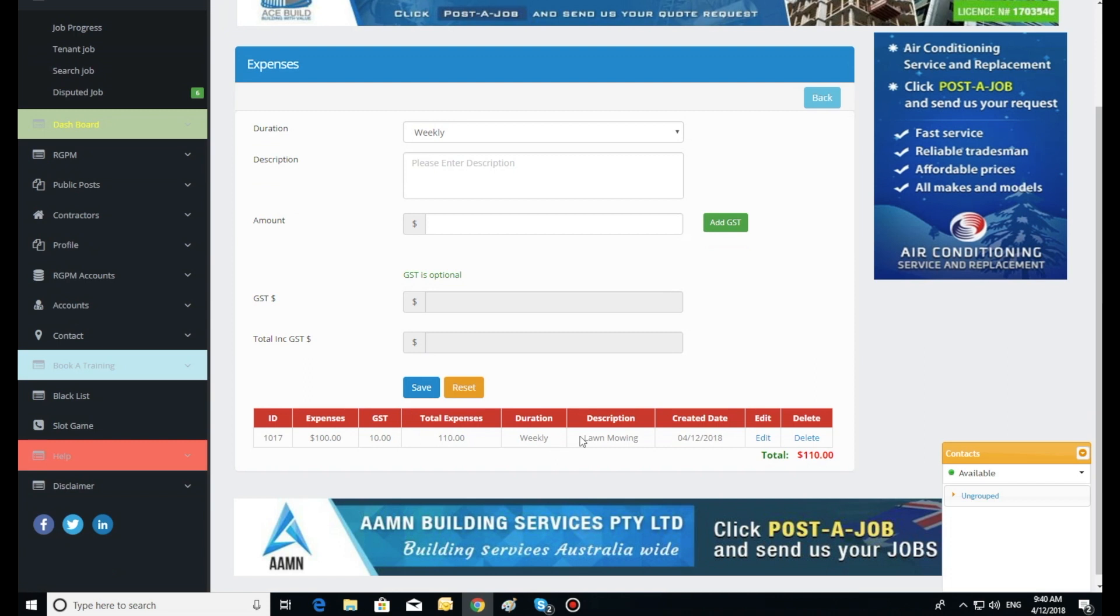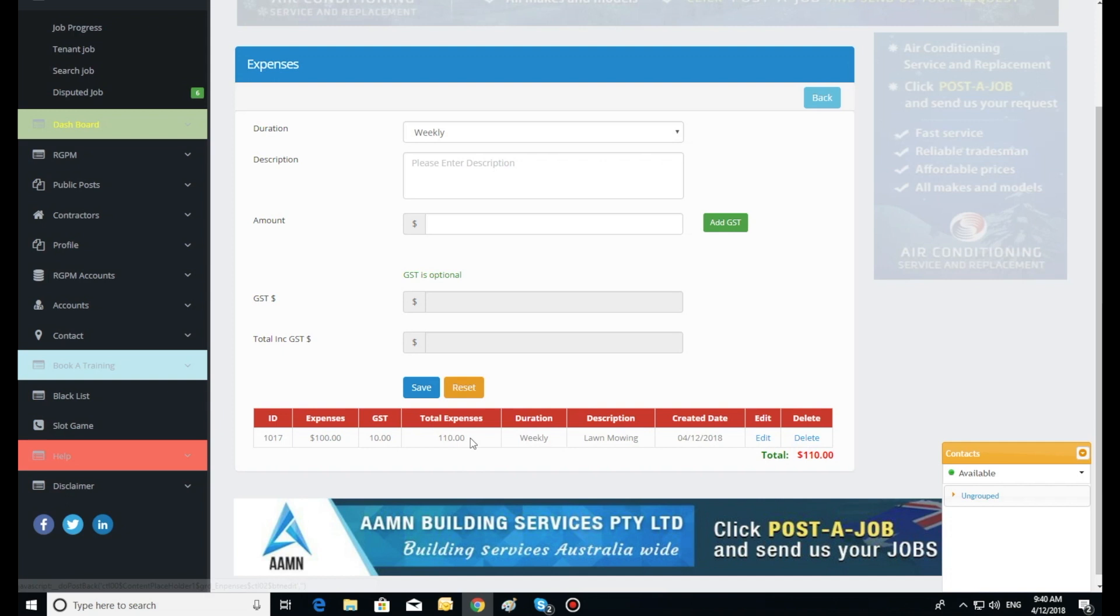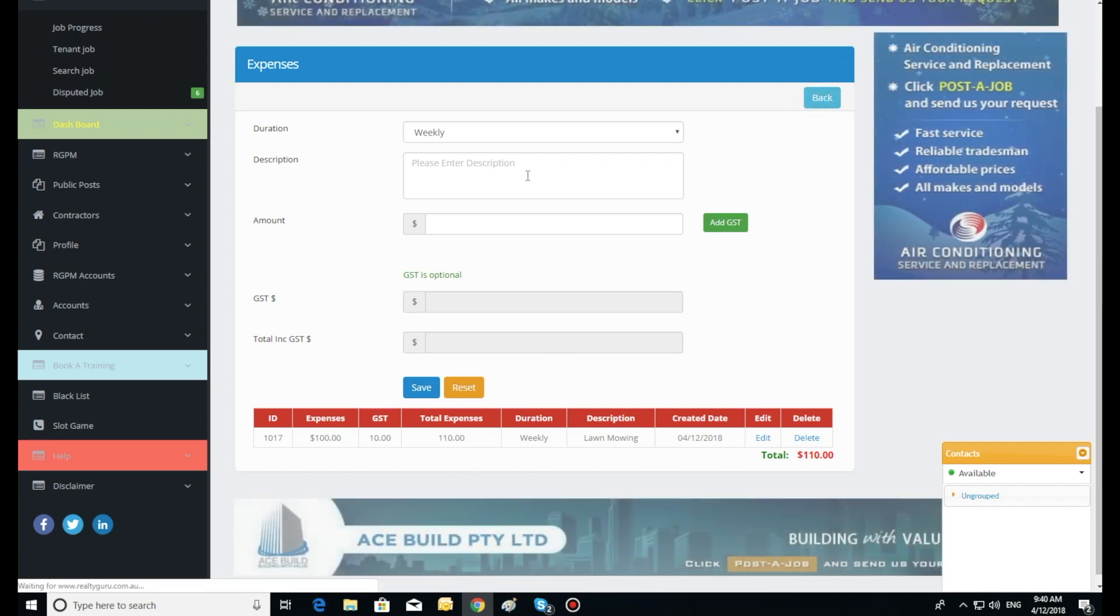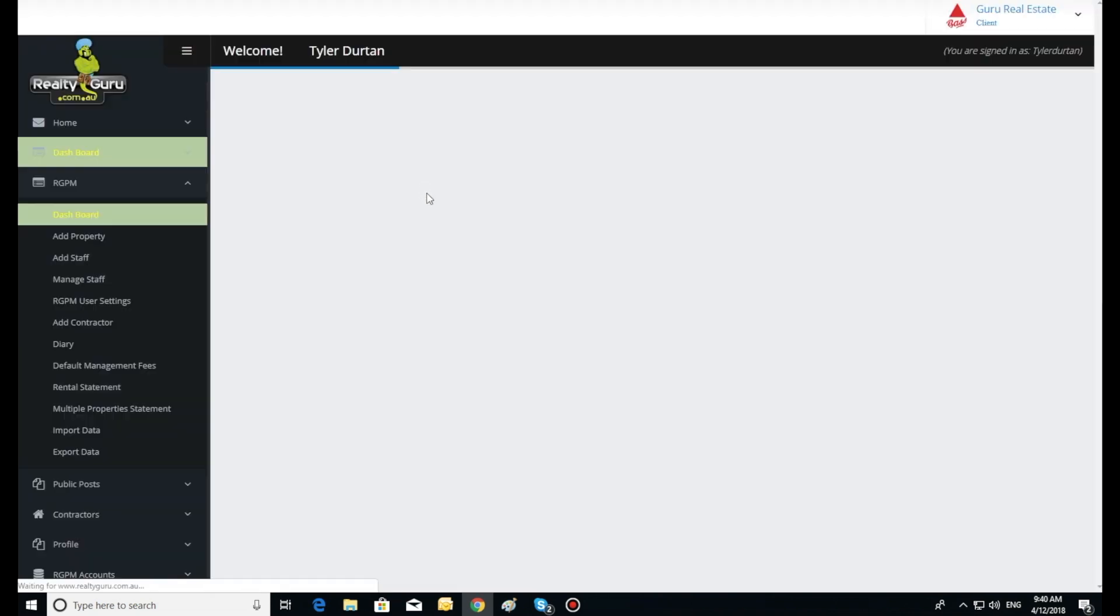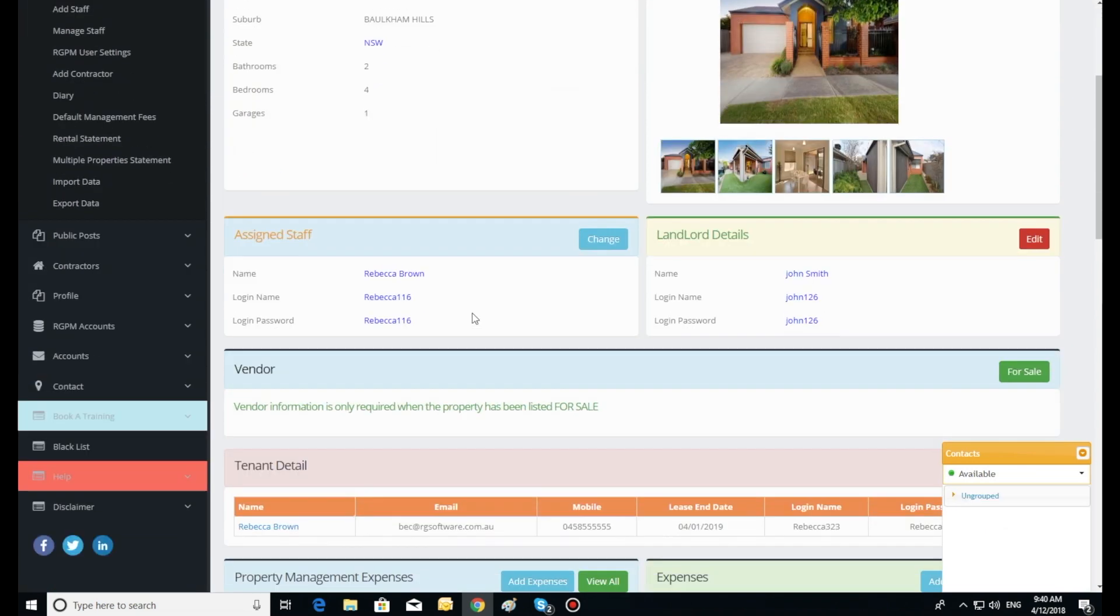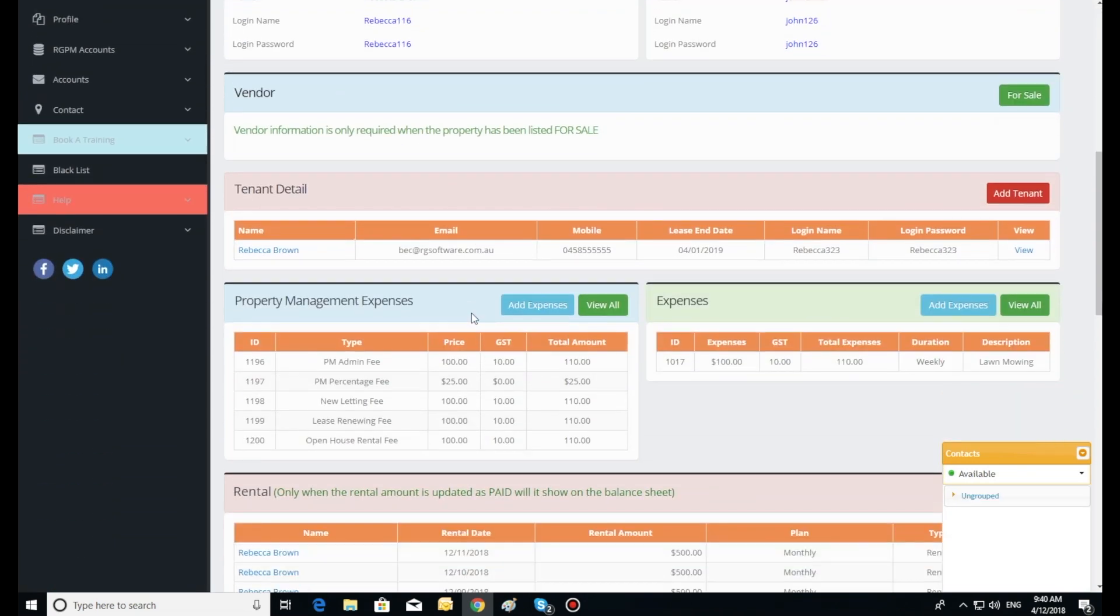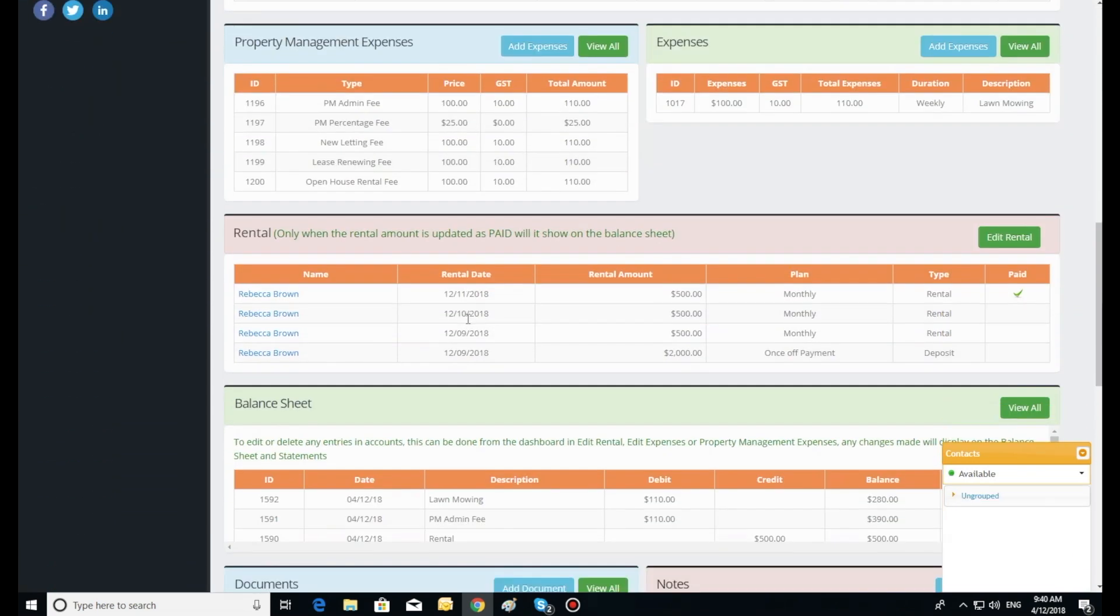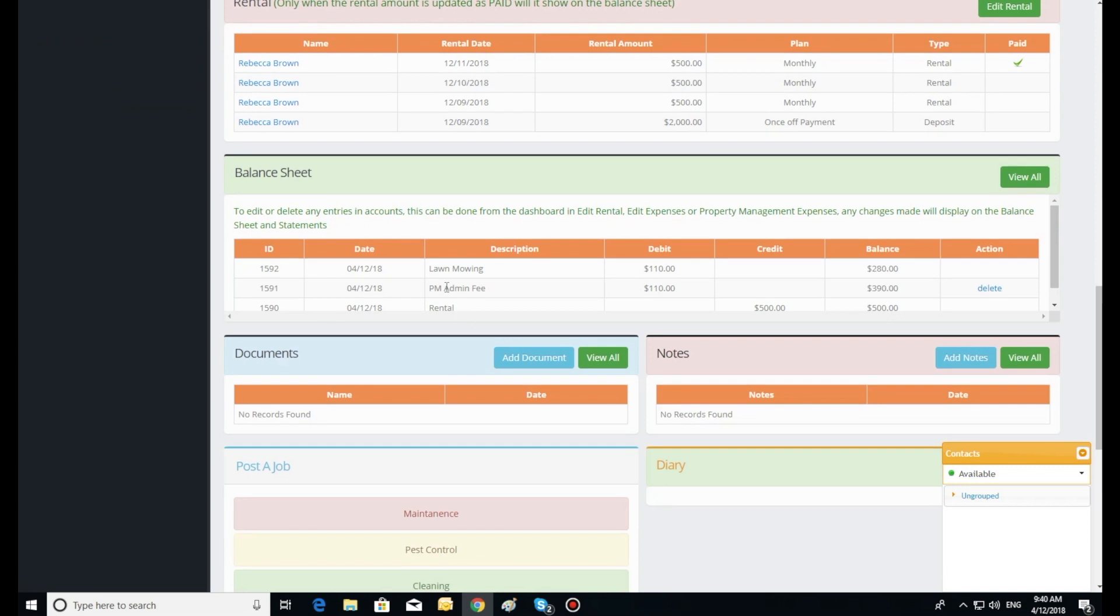This expense has now been charged to the accounts. Now click the back button to go back to the dashboard and view the entry on the balance sheet. All the entries are also uploaded into account statements and reports, which we will show you in our next training video.